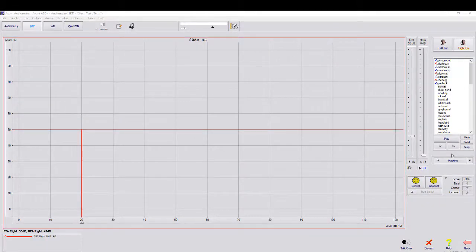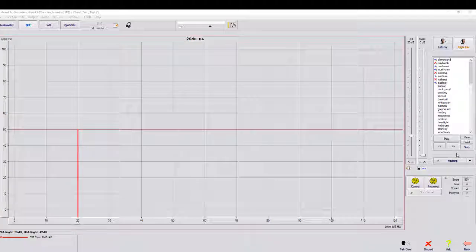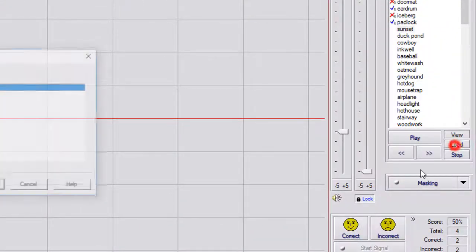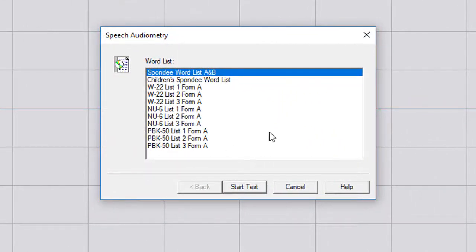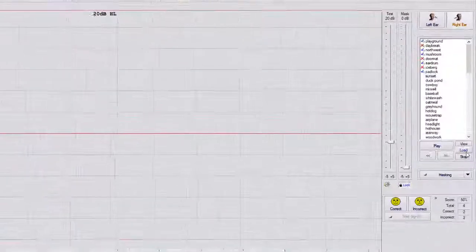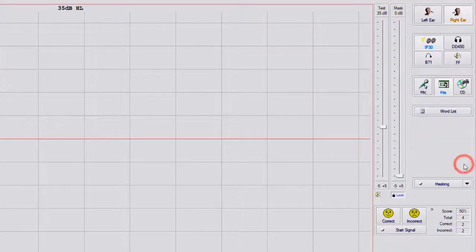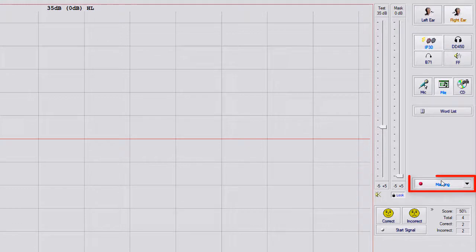If for some reason you selected a wrong list, you selected Child Spondy Word List or W22, you can always go to Load here, and it's going to pull up the word list again. Below Load, you have Stop. If you select Stop, it's going to stop the test. If you do any type of masking for SRT, it's the same process as under Audiometry, you select that, masking is turned on.